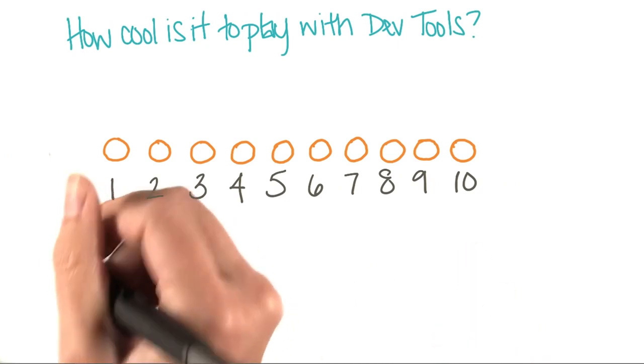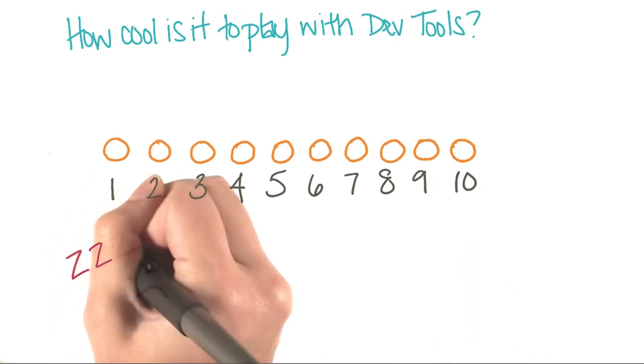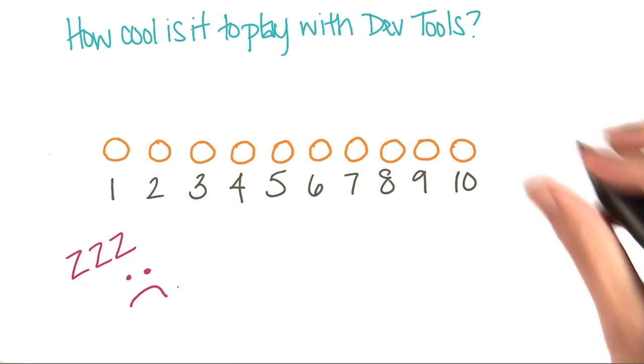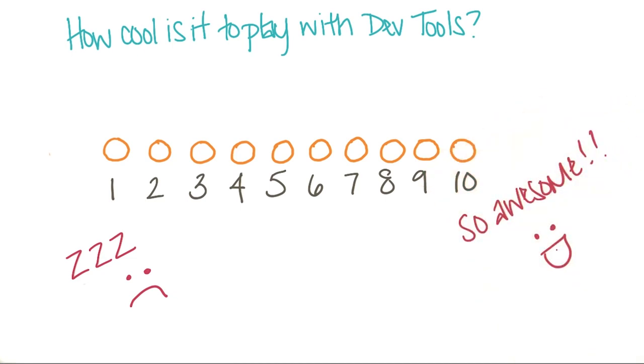with 1 being a total snoozefest and 10 being totally awesome. Personally, I hope you choose 10.